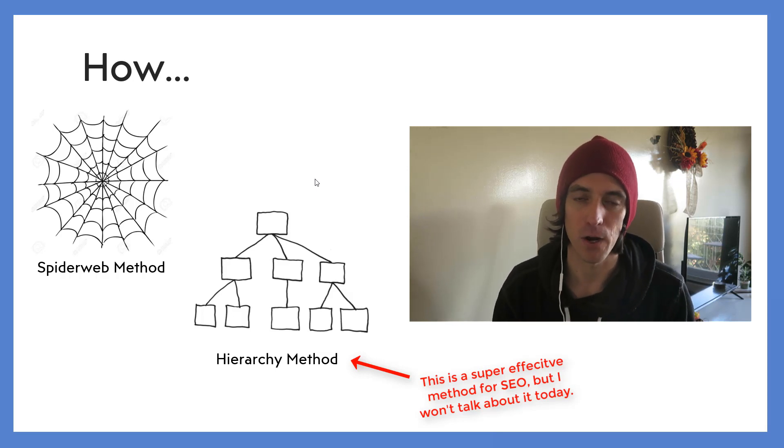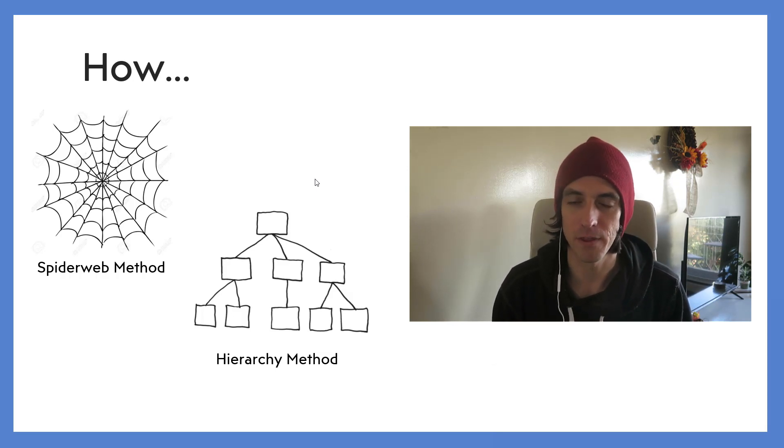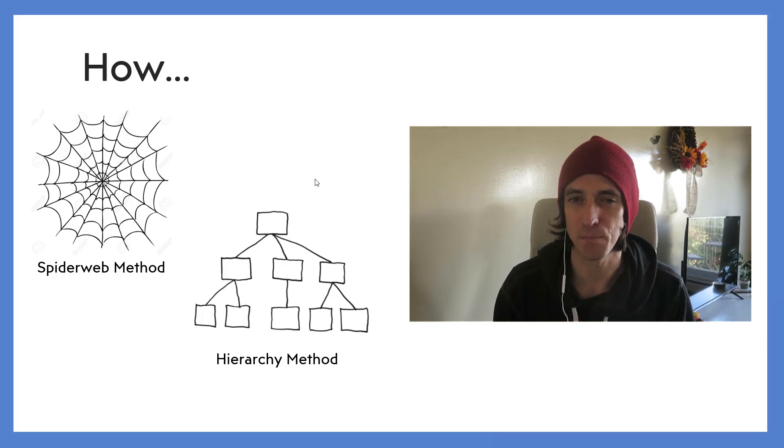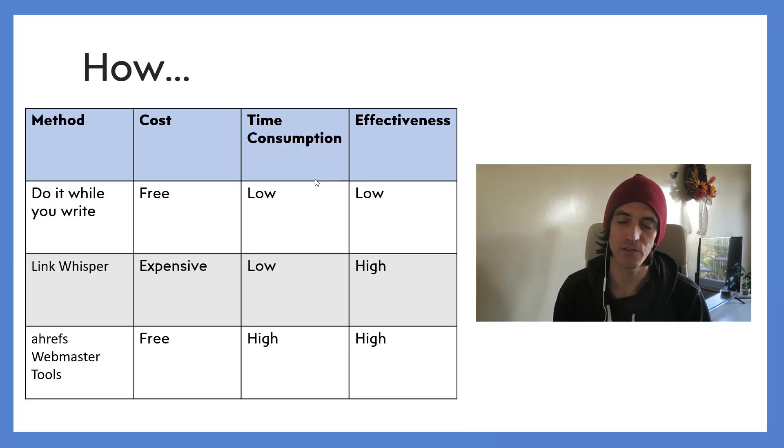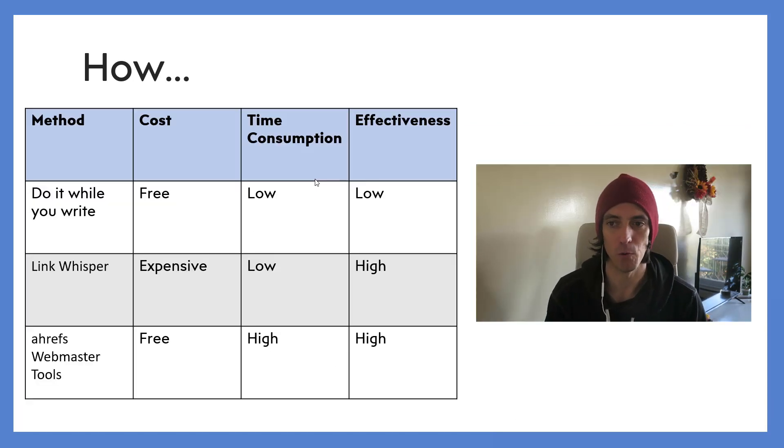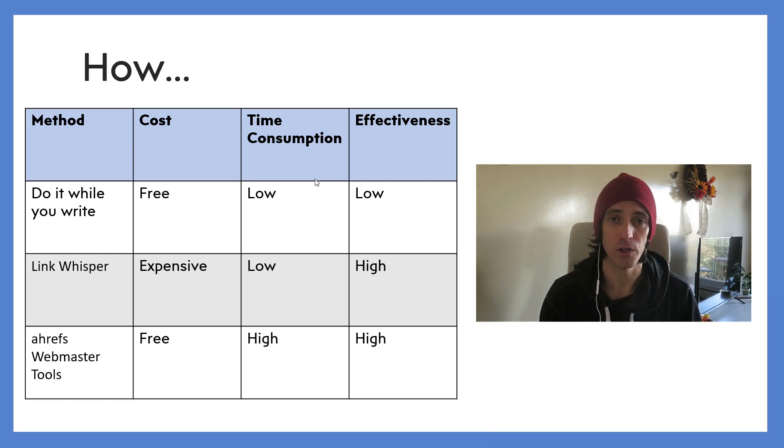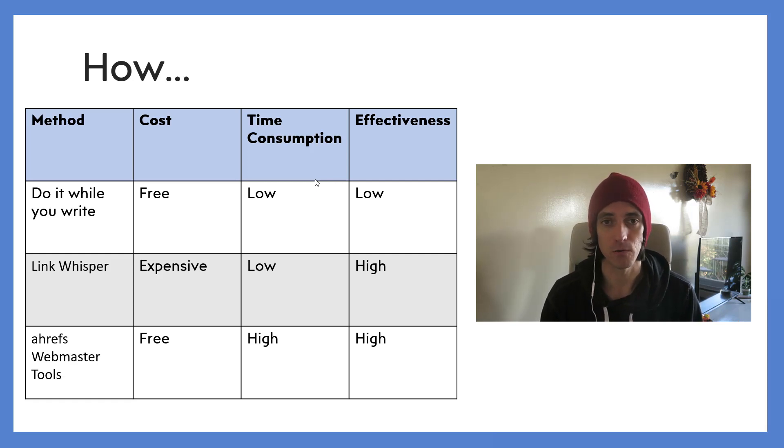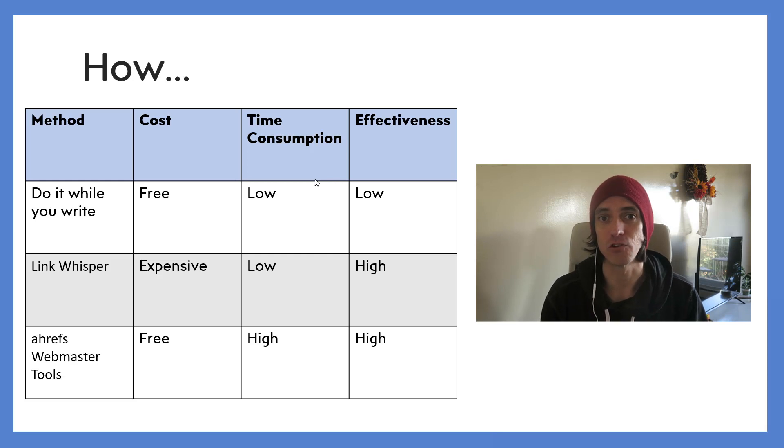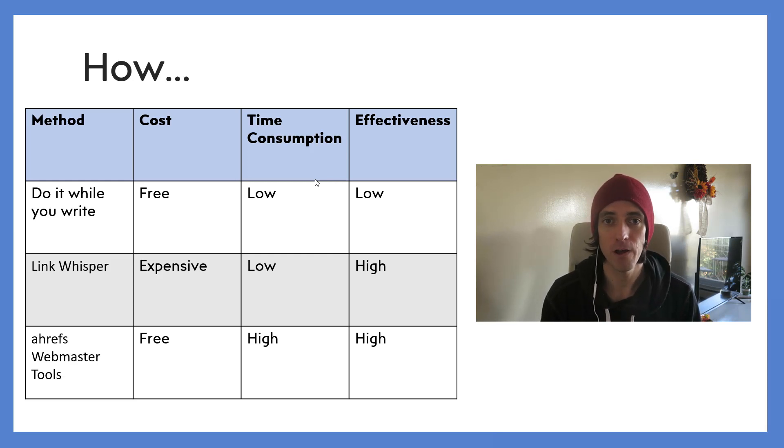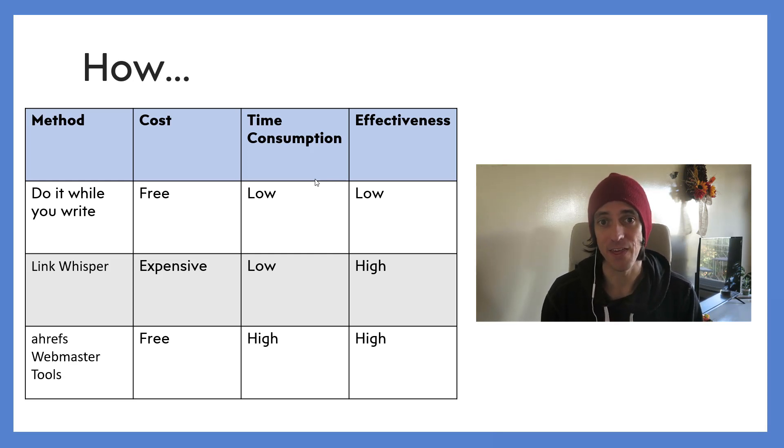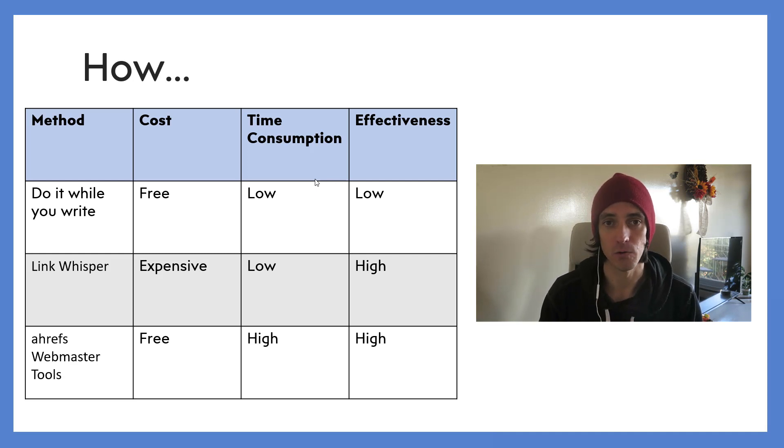Okay, so there's three ways that you might want to do this. The first one is doing it while you write. So as you write an article and you come across a key topic or key phrase that you think you'll be easily and naturally able to weave into your paragraph, you might want to weave that phrase in and then link to the article.